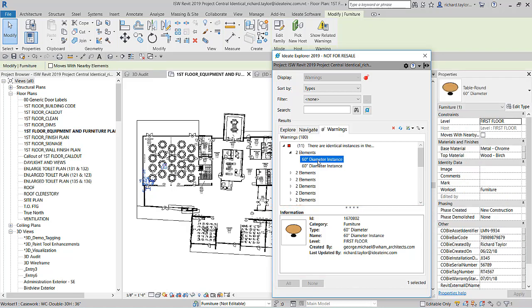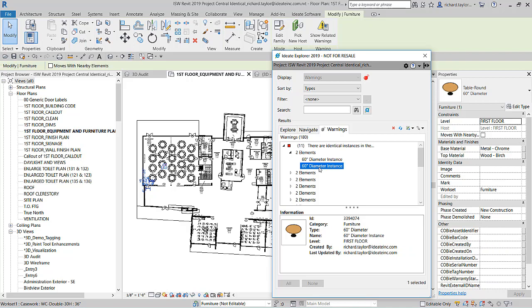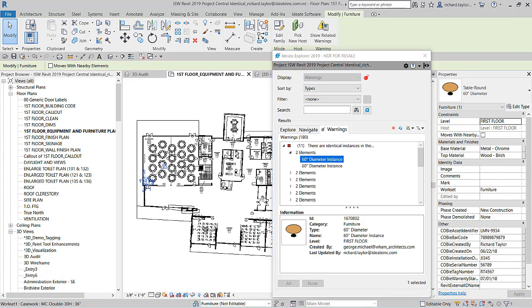You can review each element. The first element in the list will be the element that was created first. Be sure to review the display in Revit's Property Palette because the geometry might be identical, but the data might be quite different.